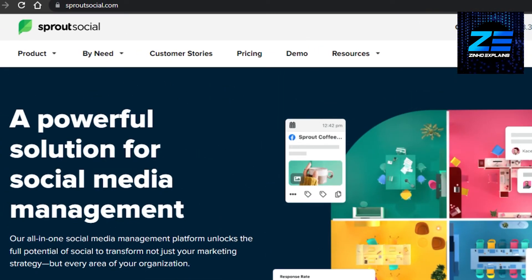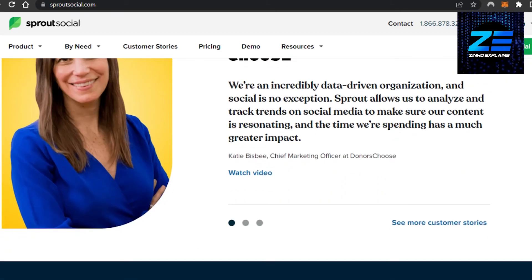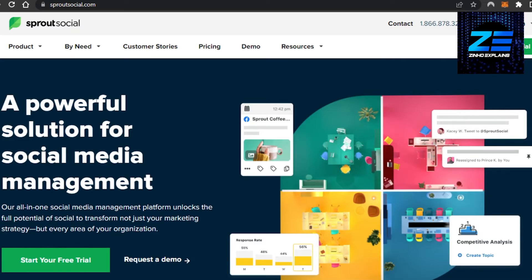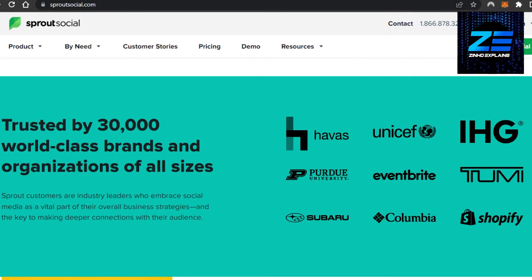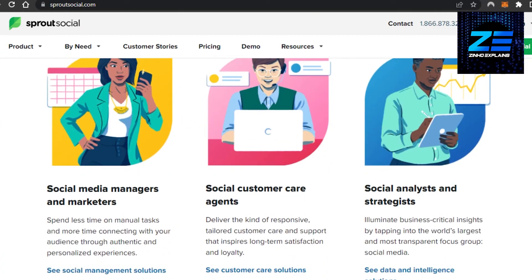Last but not least, we have Sprout Social. Sprout Social is a powerful, all-in-one social media management platform that allows you to unlock the full potential of social media to transform not just your marketing strategy but also organize your work. Signing up is really easy — you can get a free trial and sign up with your Google account or your email address. You can compare it to Hootsuite as one of the really famous platforms out there. The platforms you can connect to Sprout Social include Facebook, Instagram, LinkedIn, Pinterest, and any social media.